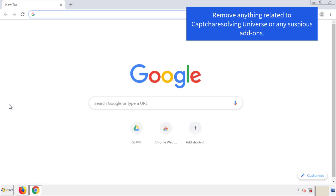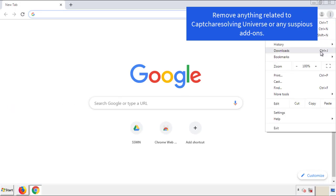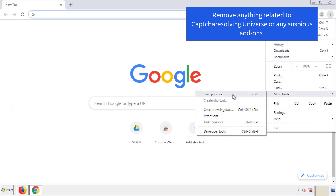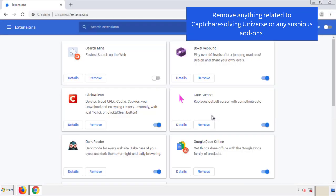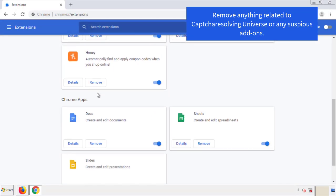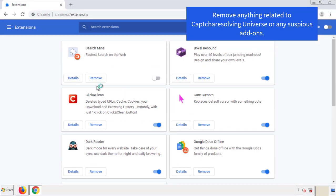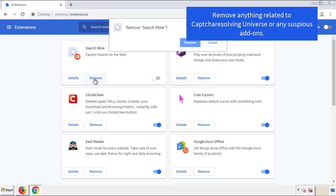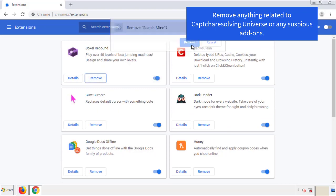From the menu button, go into Settings and click on 'Extensions.' Again, we're looking for anything suspicious that we need to delete. Click 'Remove' and we're done.